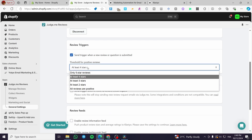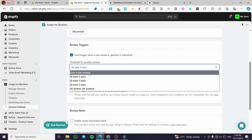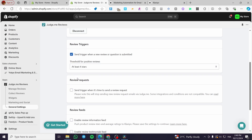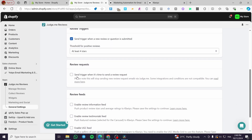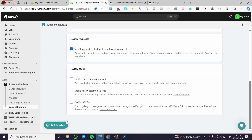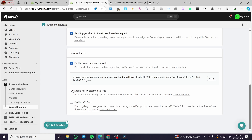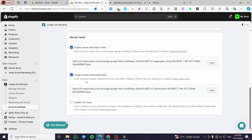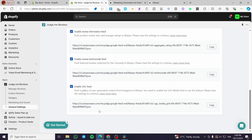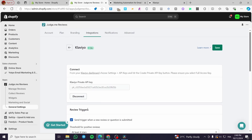Now configure your review triggers. You can send a trigger when a new review or question is submitted, with a threshold of four or five stars for positive reviews. Enable the review request trigger for when it's time to send a review request. Also enable the review information feed, review testimonials feed, and the UGC feed to push a gallery of user-generated content from Instagram to Klaviyo. Click Save.